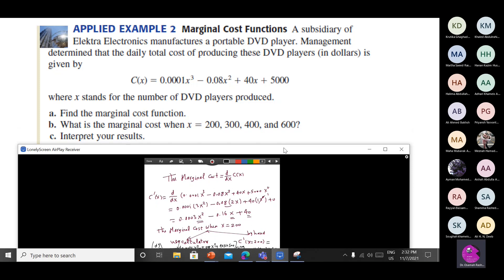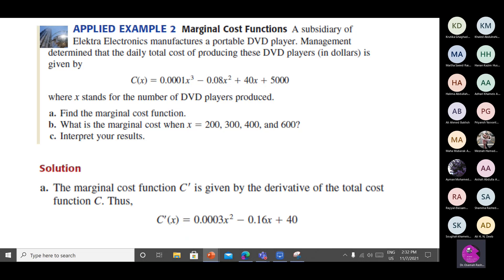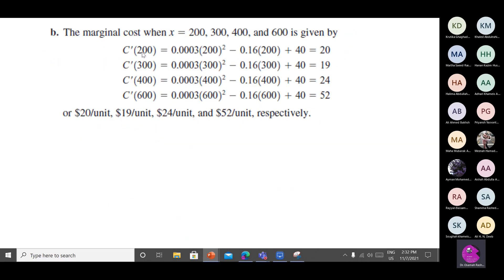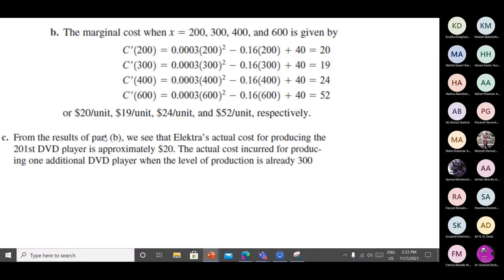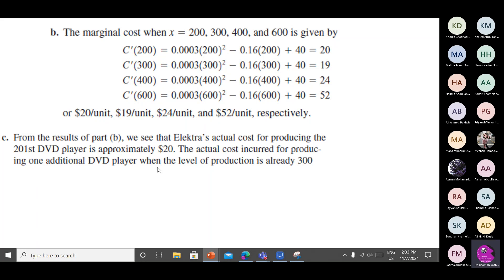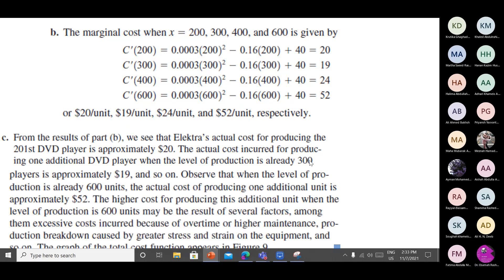Interpret your results. As a business student, you substitute values into the derivative to find the marginal cost at x equal to 200, 300, 400, and 600. For example: the actual cost for producing the 201st DVD player is approximately $20. The actual cost of one additional DVD player when production is already at 300 units gives you the next marginal cost value.